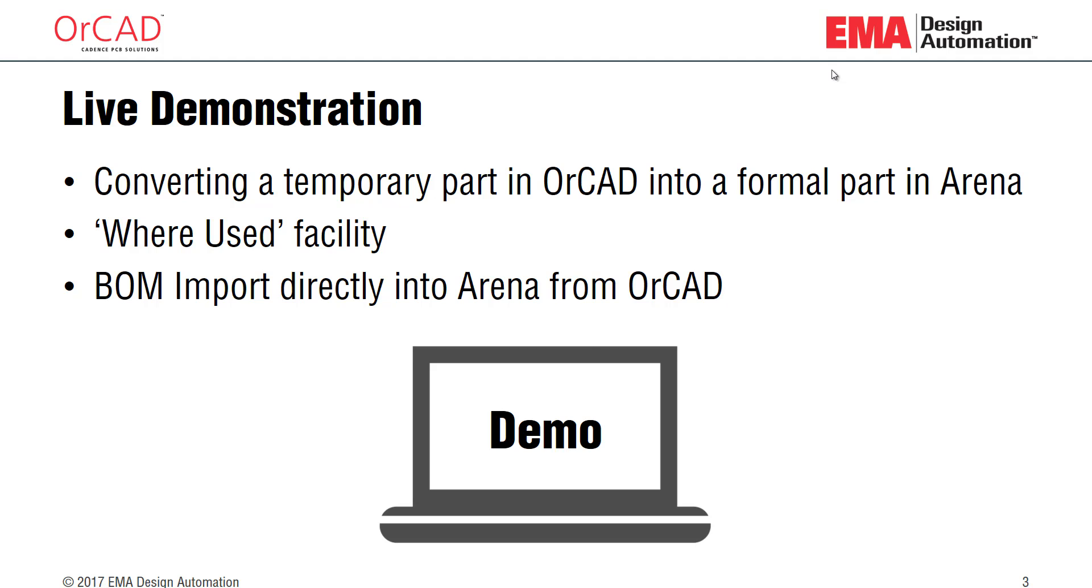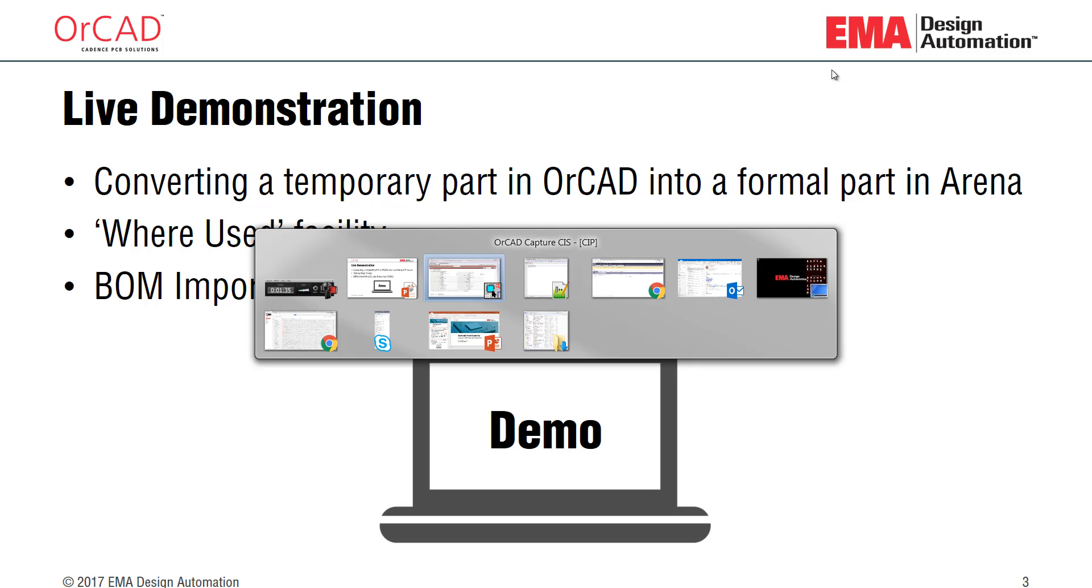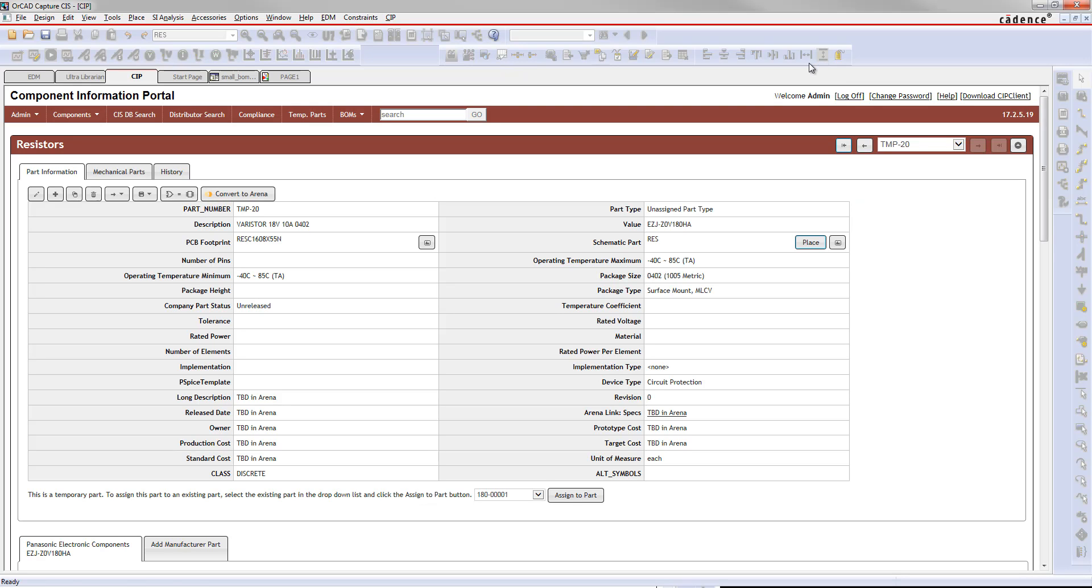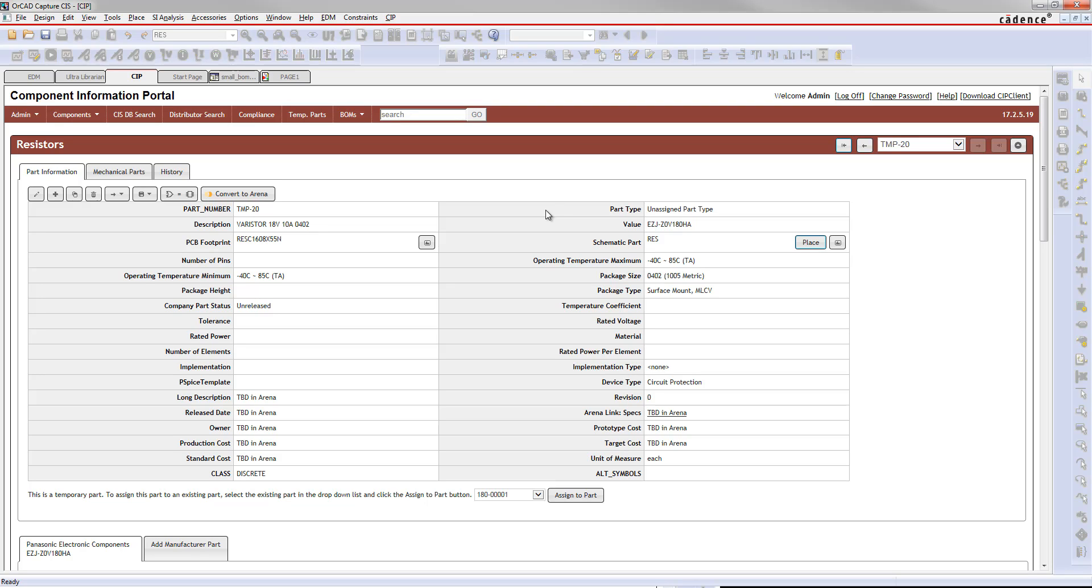Let's hop over to the tool. Here in Capture, I have a part that I've recently requested from DigiKey, and I'd like to take this part and put it into my ARENA system. The way that I do that from within CIP is just hit Convert to ARENA.